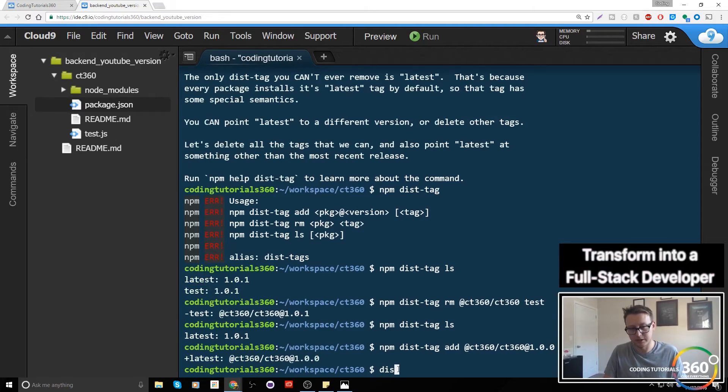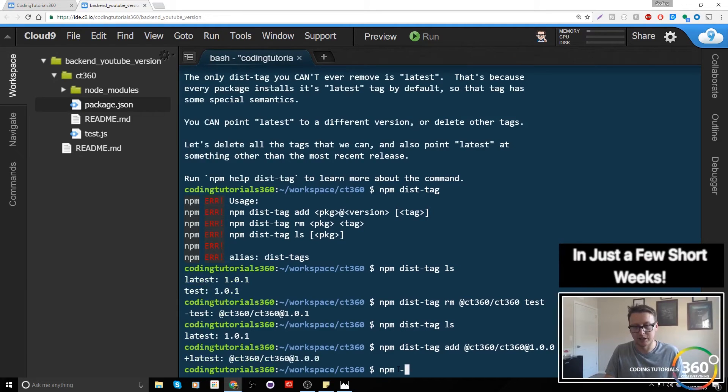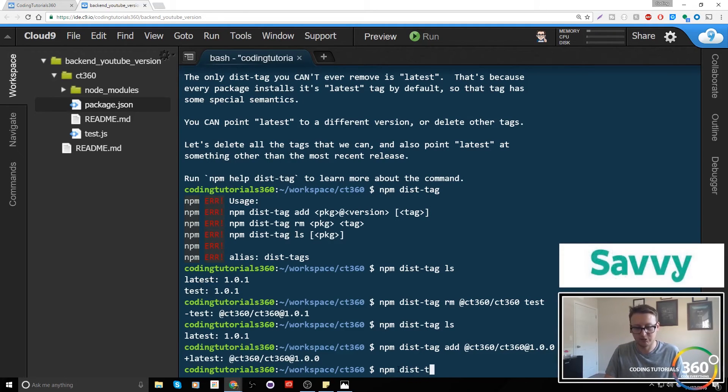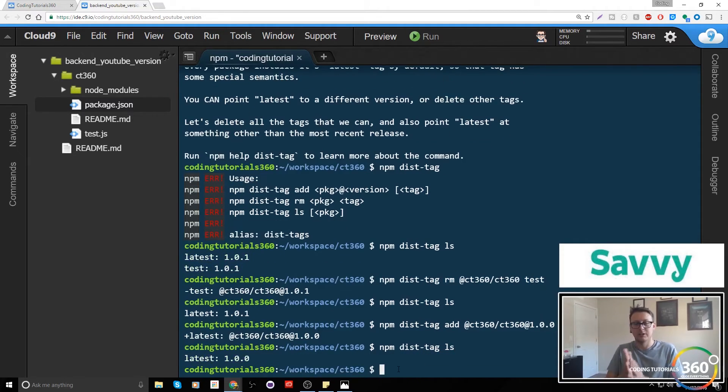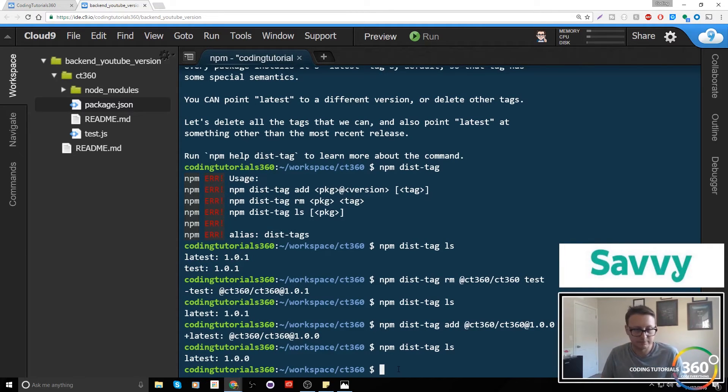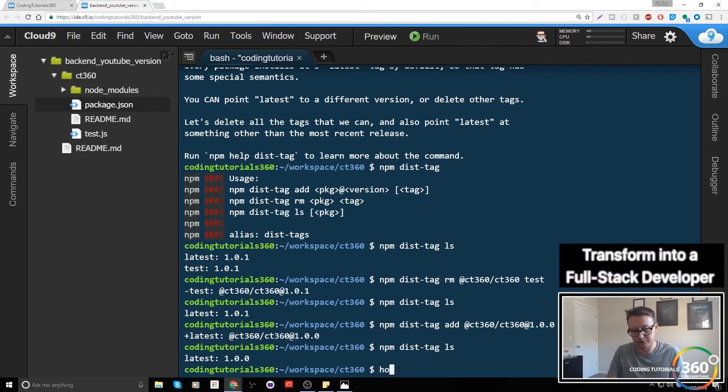You'll see now when we do npm dist-tag ls, we can see that it worked just fine. So npm dist-tag ls, you'll see 1.0.0, and so it's now in the old version.